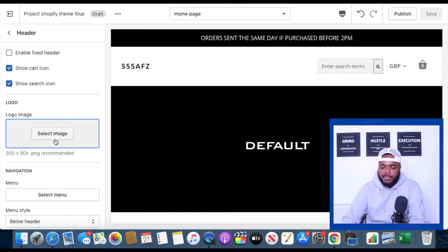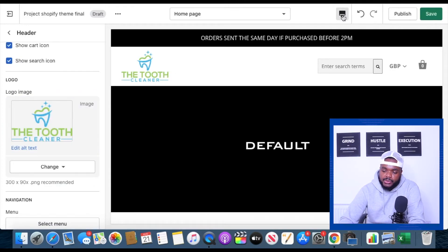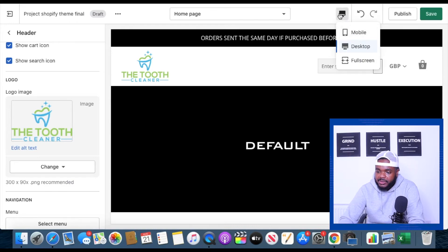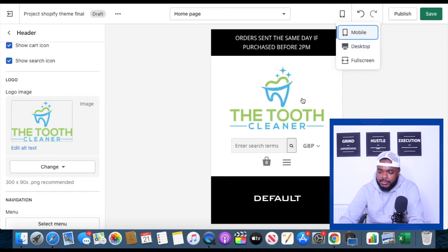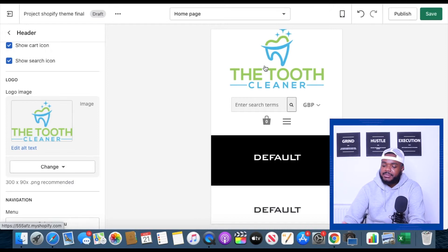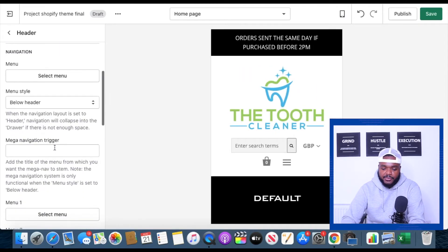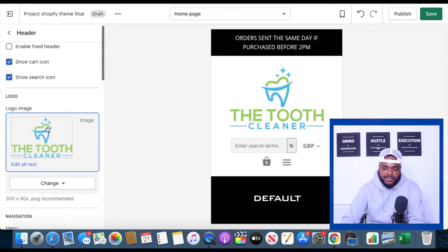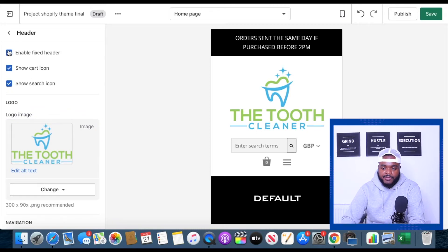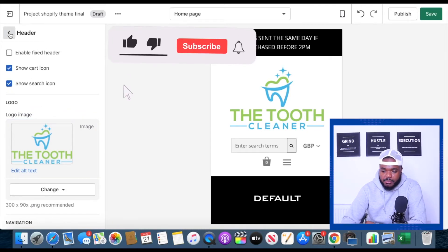That's the logo that I'm going to be using, but I'm going to switch it to mobile view just to make it a little bit easier. What you need to do is click on this icon right here and then click on mobile. This is what the website is going to look like if the customer is visiting your website on a mobile phone. I've added the logo so that's perfect. I don't need to do anything else here. I'm just going to click on enable fixed header, and then go back.